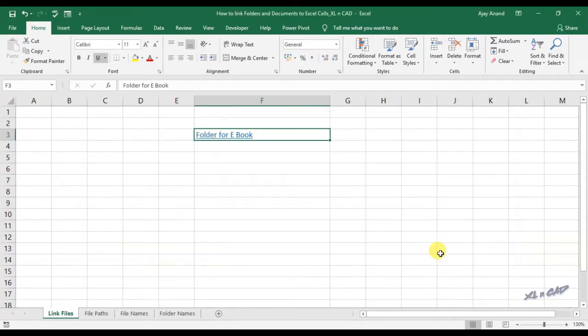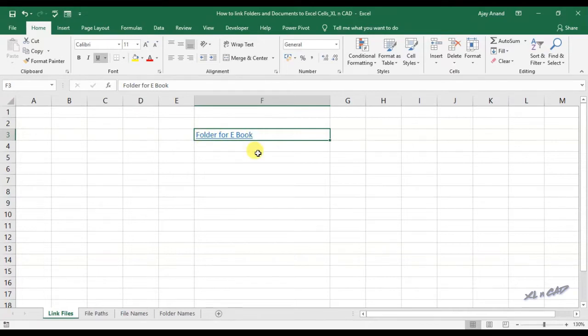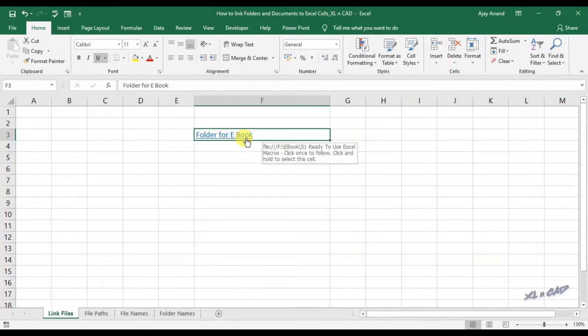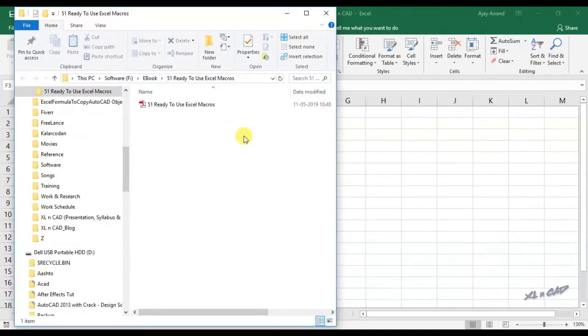Click OK. And now in cell F3, we have an underlined text 'folder for ebook', which is a link to the folder 51 ready to use Excel macros. Place the cursor over the link to see the address of the folder. And when I click on this link, that particular folder 51 ready to use Excel macros will open for me.